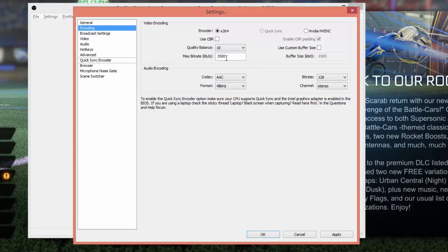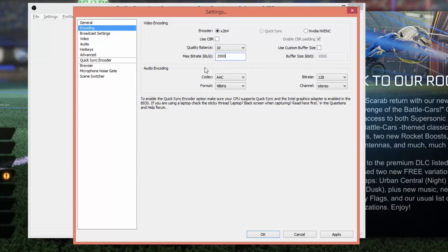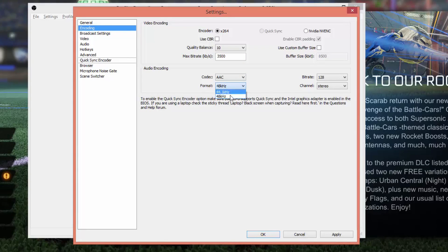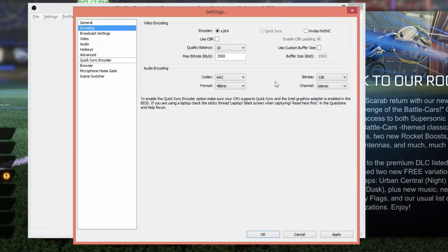For Max Bit Rate, you'll see a whole range of numbers in tutorials online. I've settled on 3500 — I've gone as high as 8000 or even 10000 when recording, but for streaming you'll want to keep it around 2200 to 4200 depending on your machine. Under Audio Encoding, I leave the codec at AAC, format at 48, and I've changed the bit rate to 128 — yours may be on 80 or 96, but go to 128 as it sounds better. Set it to stereo so audio plays out of both ears.